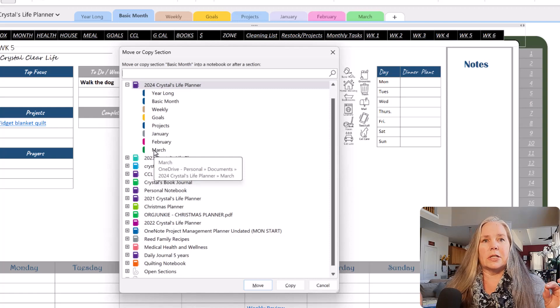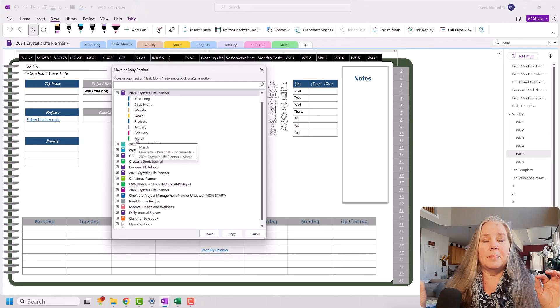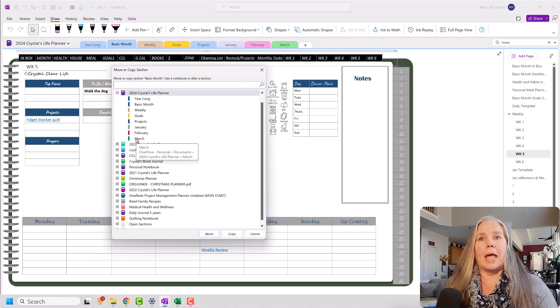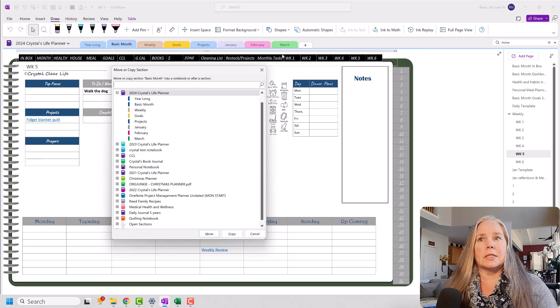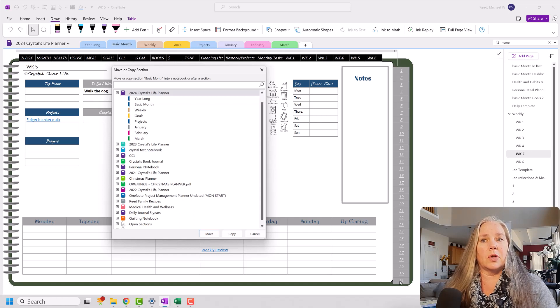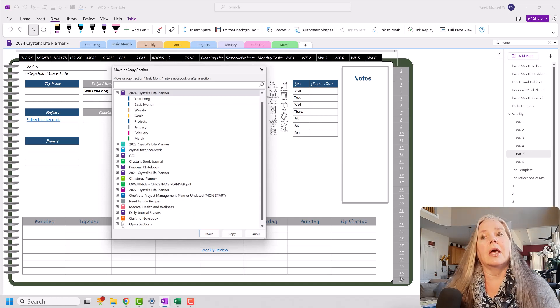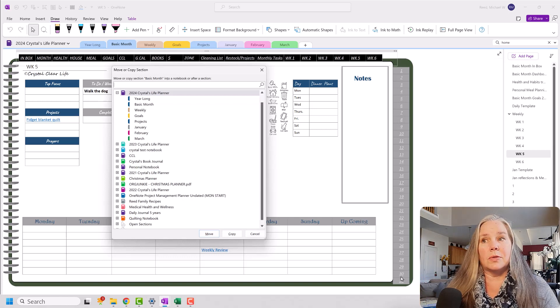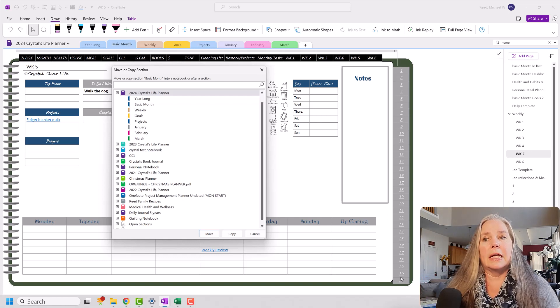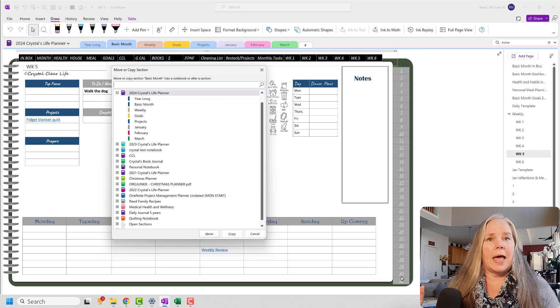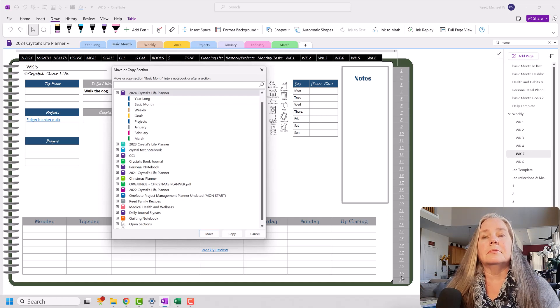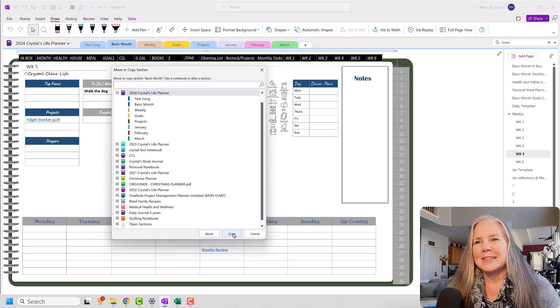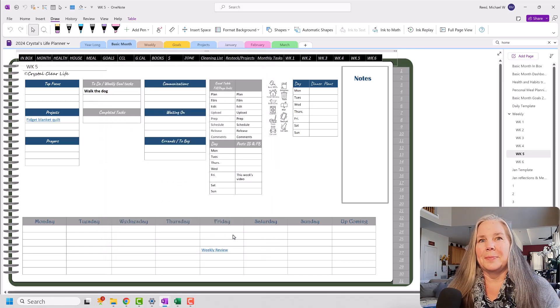Now, this is going to take a few minutes to do because we have all of these pages across the top and all of these 31 pages down the side. But I'm going to leave it up in real time and let you see actually how long it takes to copy and create that entire notebook. Enjoy the music. Here we go.